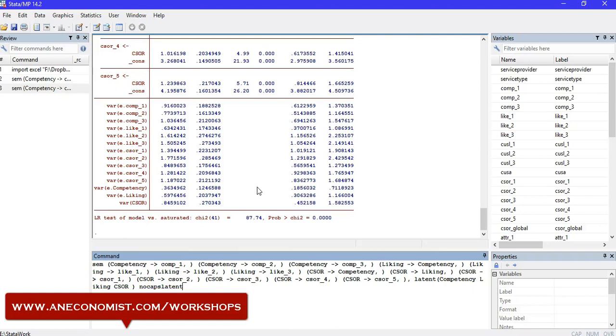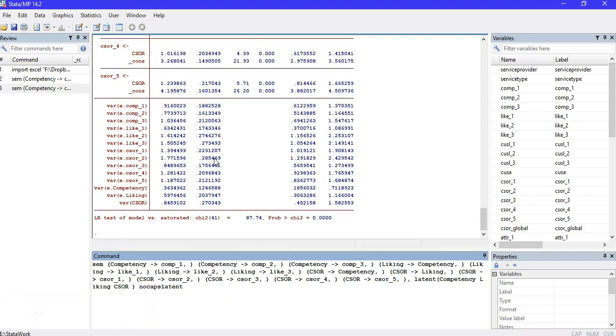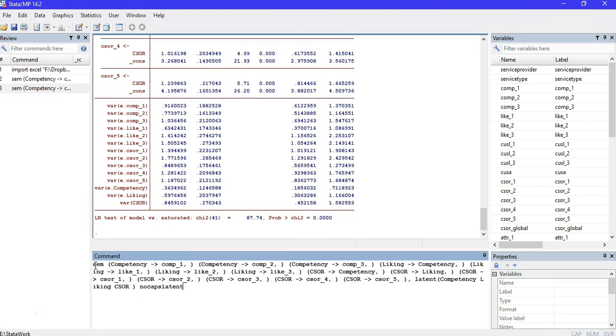Hello, in this tutorial we will show how to estimate a regression model on latent variables with the involvement of a mediator. To do that, we can use the SEM command.